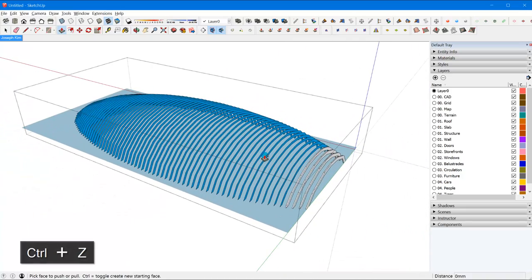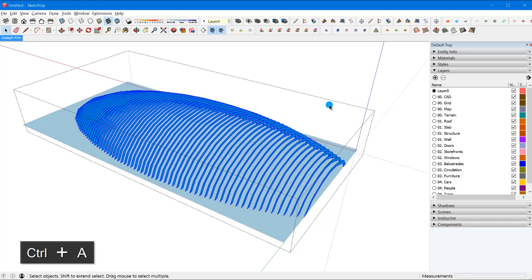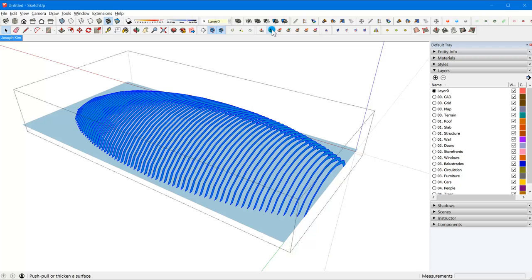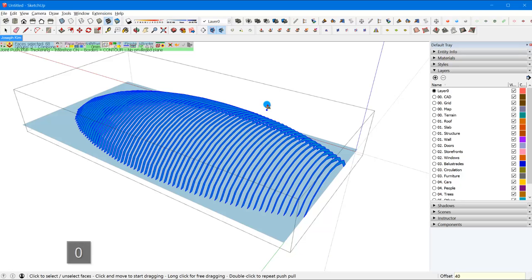I did say I'm not going to use a plugin, but just to show you, there's an amazing plugin developed by Fredo, Fredo Joint Push Pull tool. If you just do this and then type in something like 40 mil, enter.